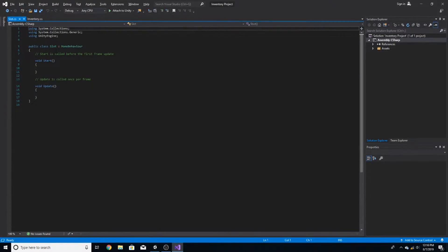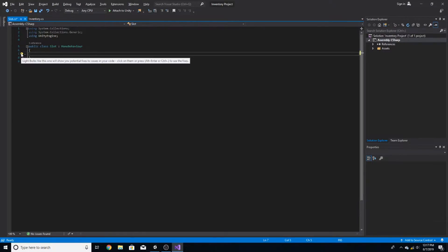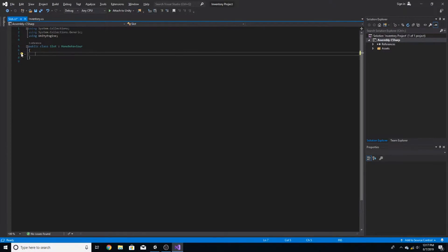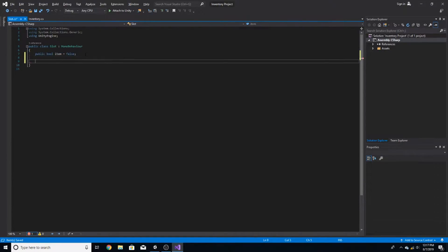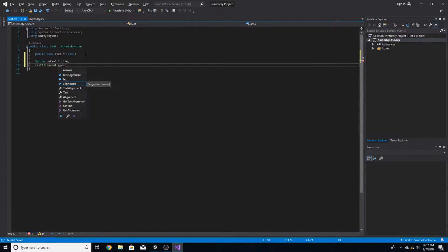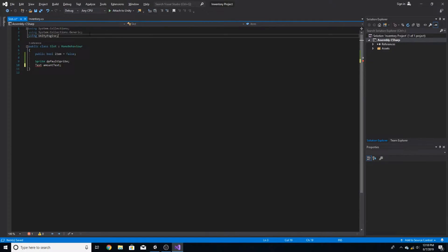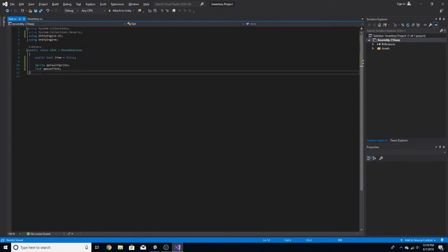Now let's open up the slot script. We're going to make a public boolean called hasItem and set it to false by default — this represents whether the slot has an item in it. We're also going to create a sprite called defaultSprite, and a Text field called amountText for the number of items in the slot. We need to add 'using UnityEngine.UI' at the top to fix the error for the Text type.